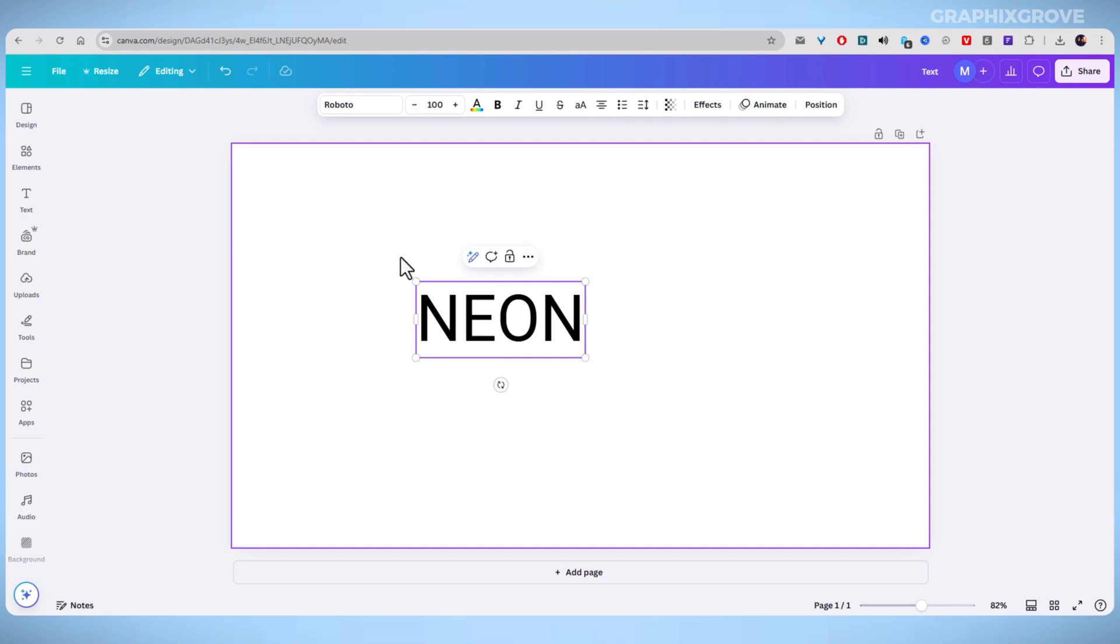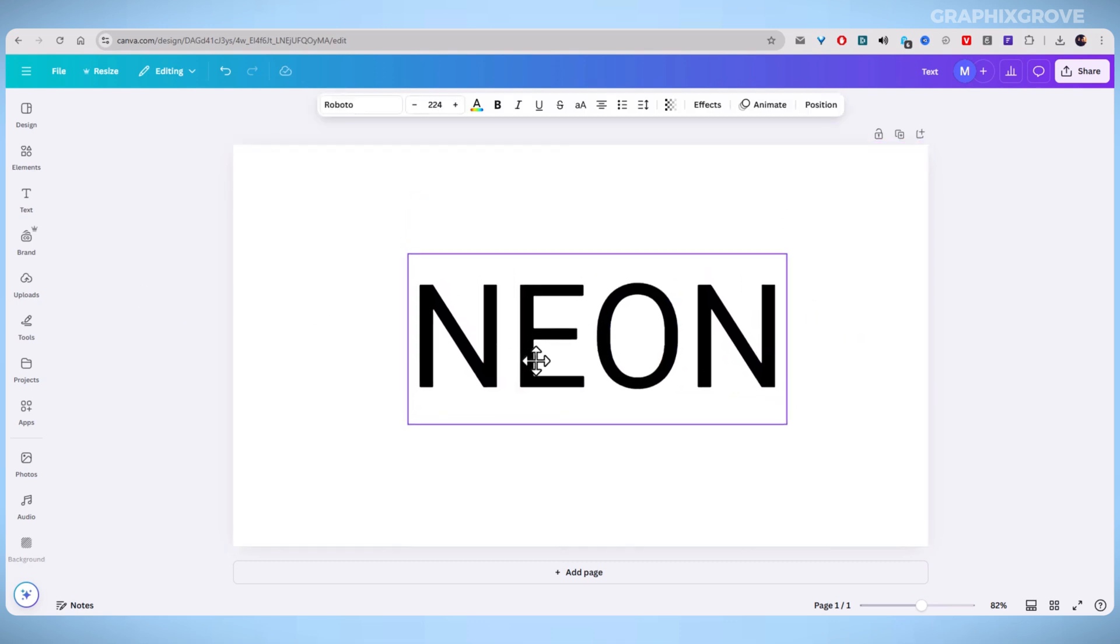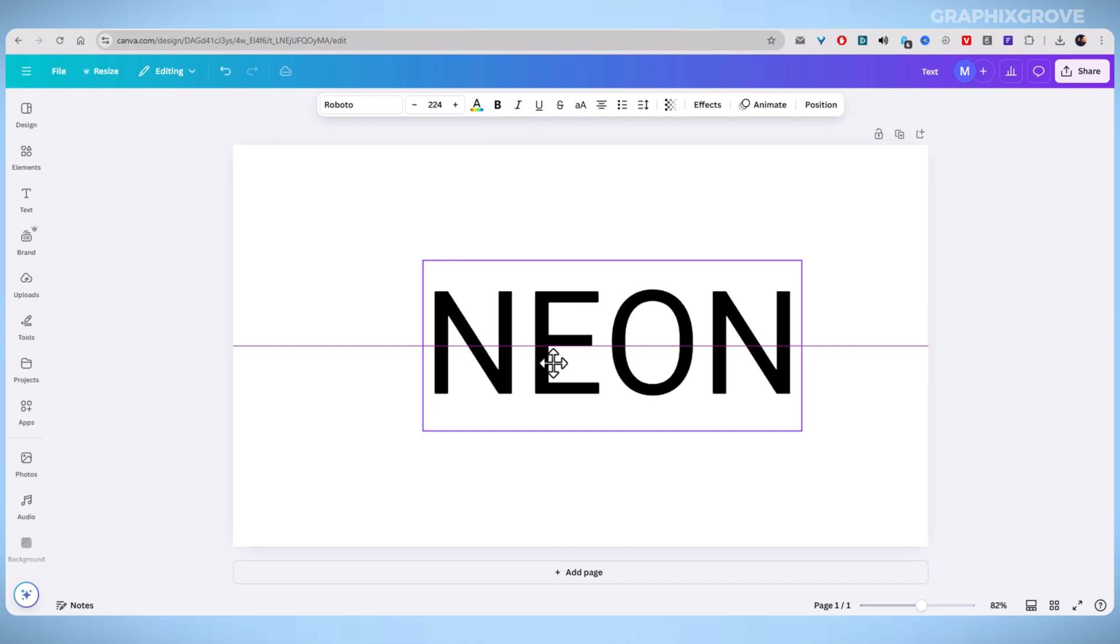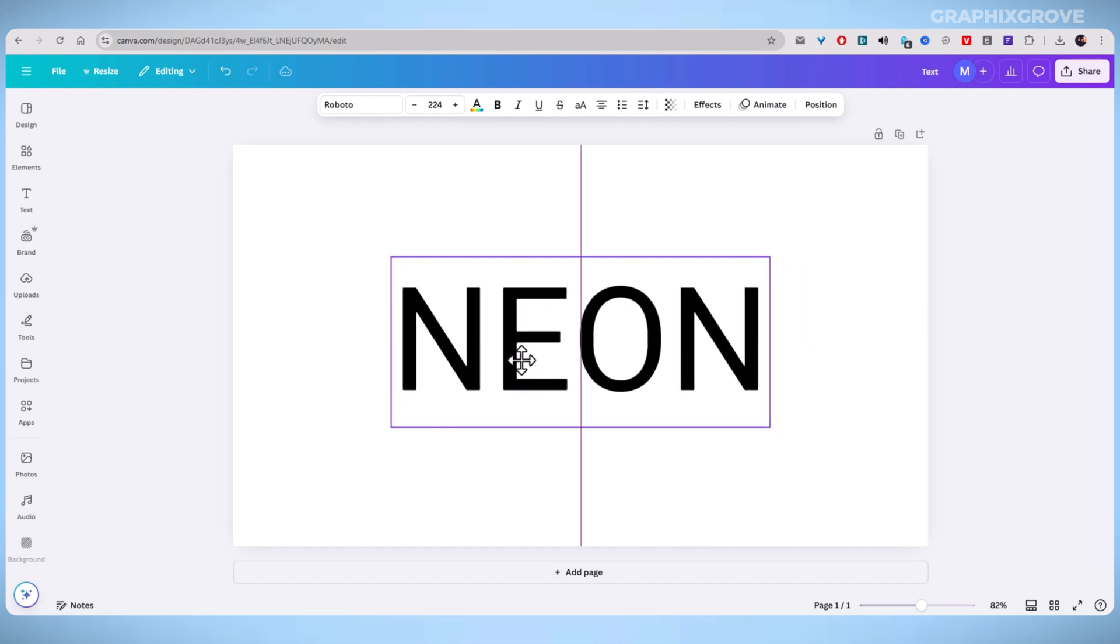I recommend you choose a bold font that works well with neon effects. For this video, I will use the Muli font.